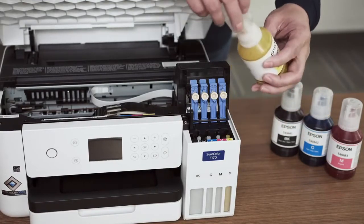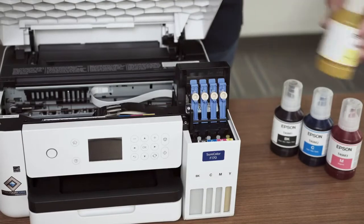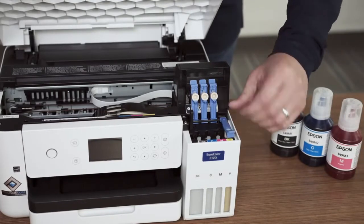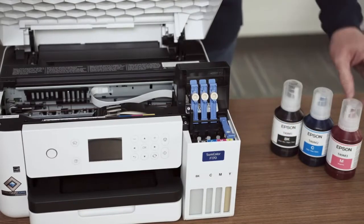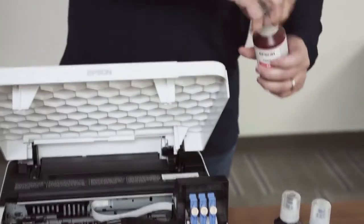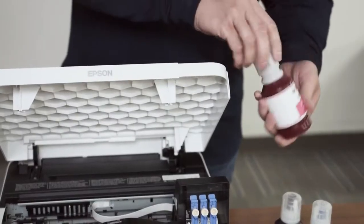The bottle can be removed and the cap replaced. Close the yellow tank lid. Keep the bottles as they can be used to refill the tanks in the future.